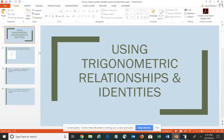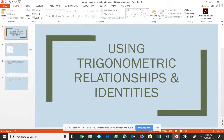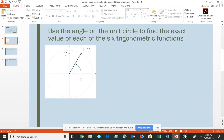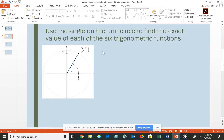In this video, I'd like to give you some examples of how to use the trigonometric relationships and identities that we discuss throughout the course. We're going to begin by taking a look at one that's presented graphically, and the instructions say to use the angle on the unit circle to find the exact value of each of the six trigonometric functions. That means you're going to use the definitions of the six basic trigonometric functions for the unit circle in order to answer this question.